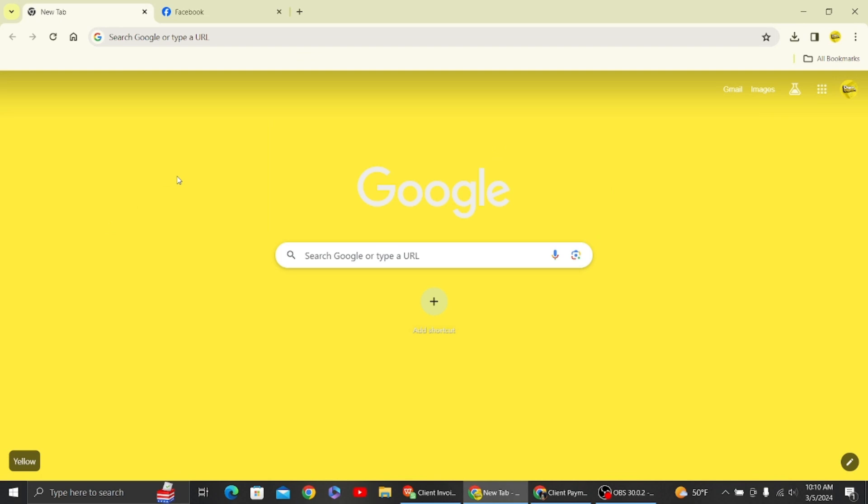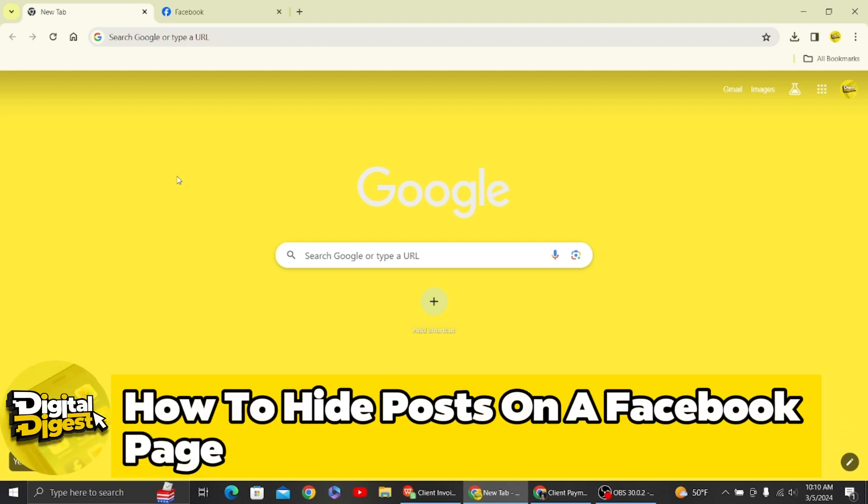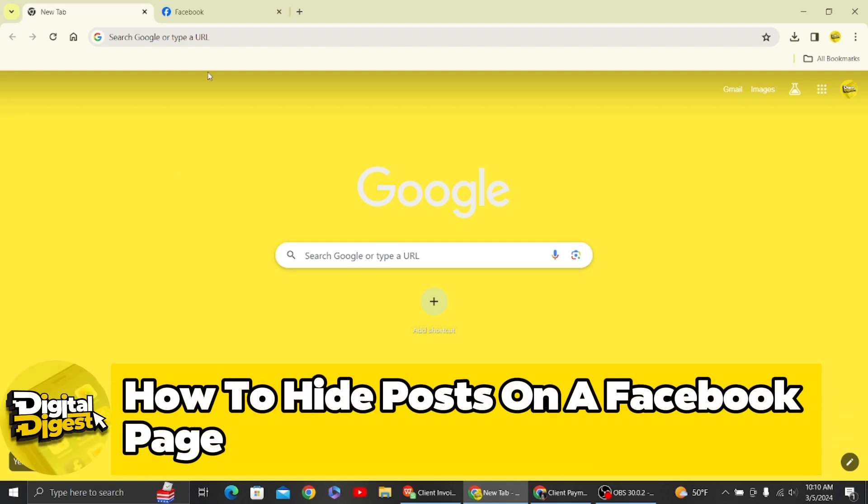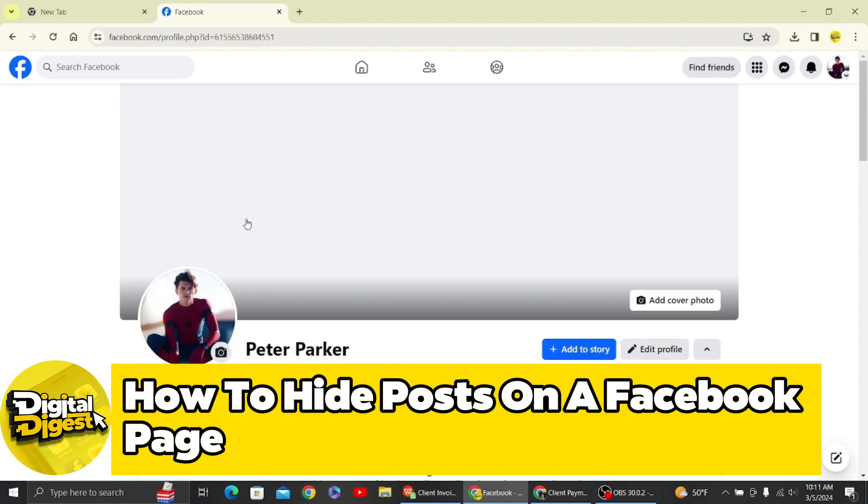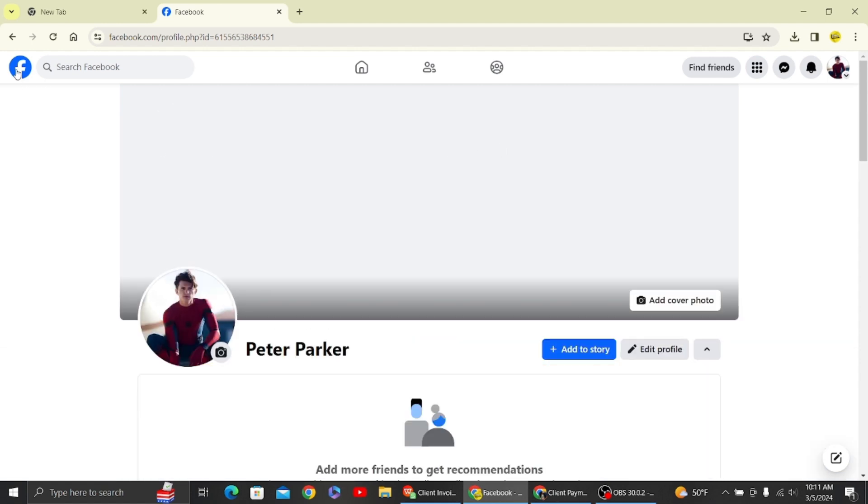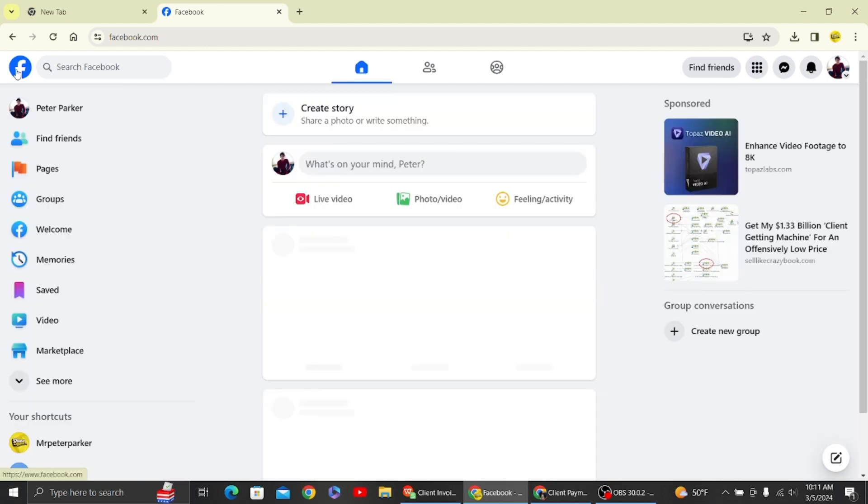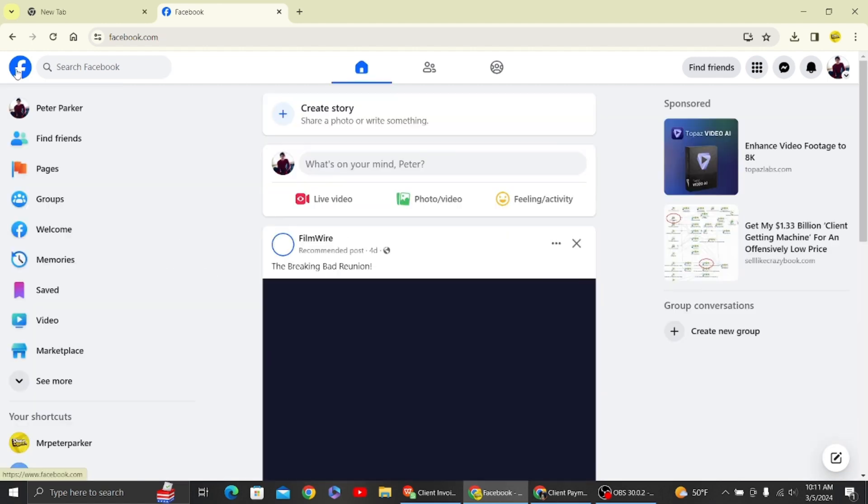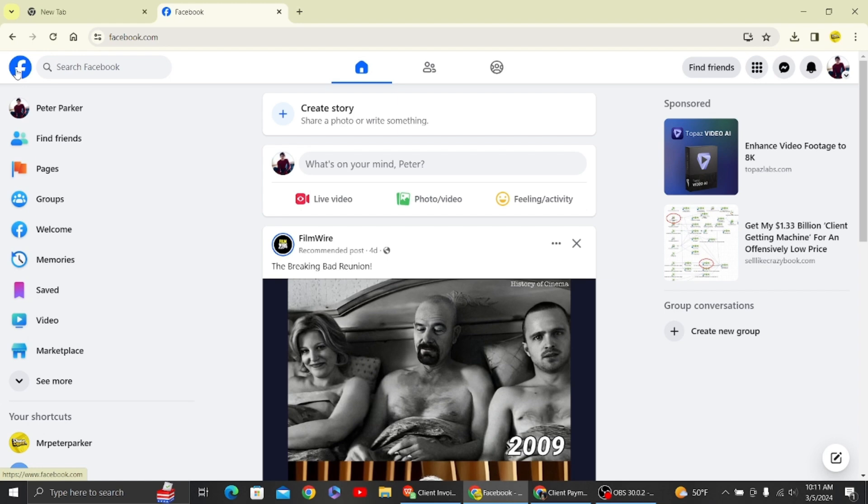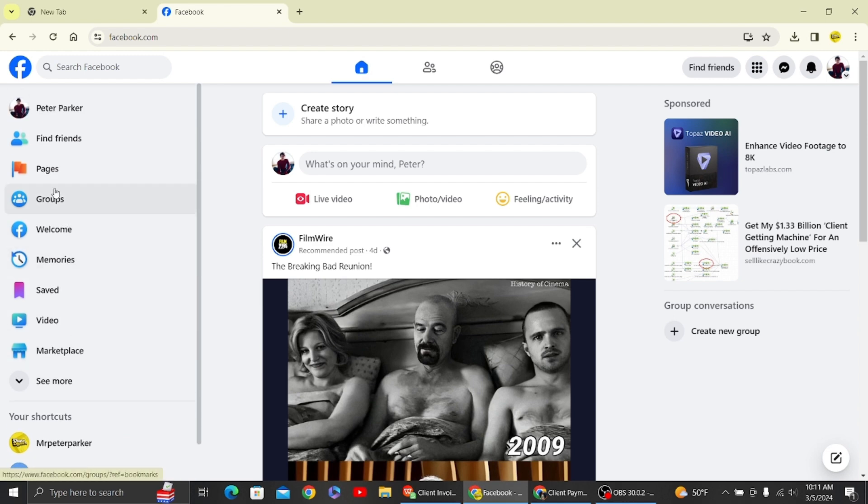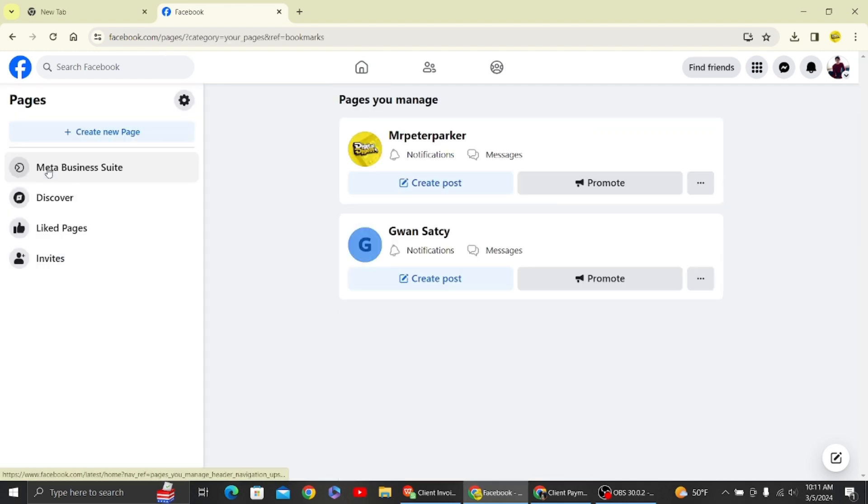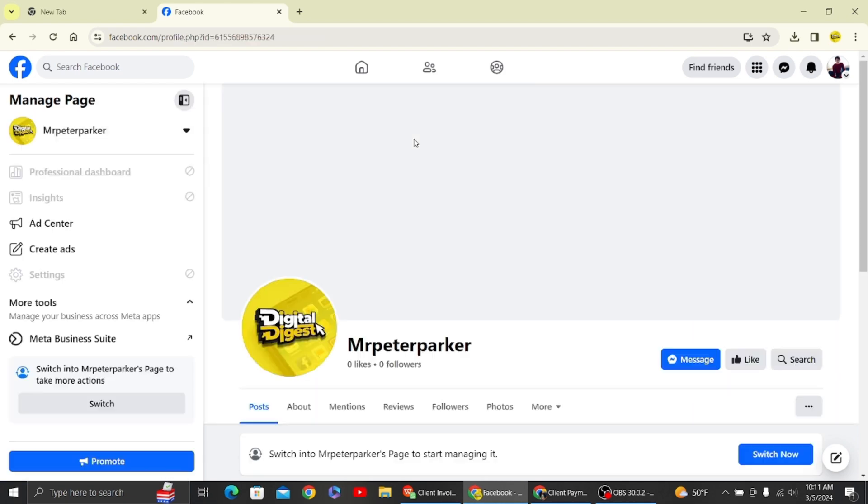Hey guys, come back to Digital Digest. In this video I'm going to show you how to hide posts from your Facebook page. Alright, let's get started. Here you can see this is our Facebook profile, so what you have to do is switch to your Facebook page.